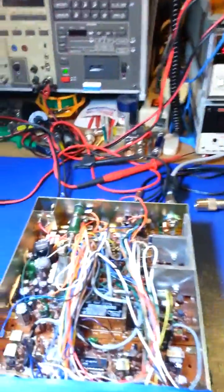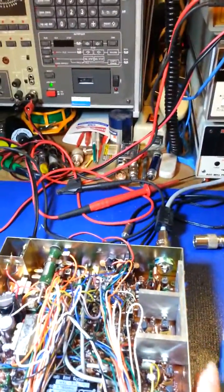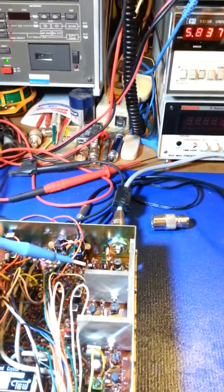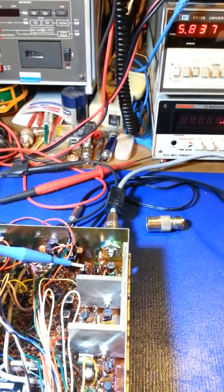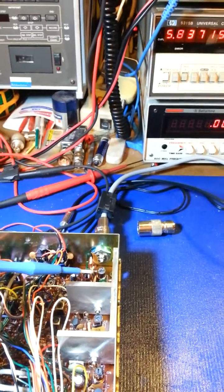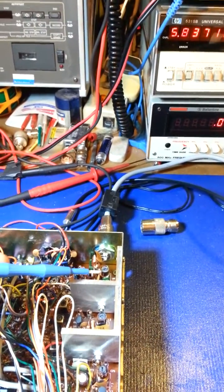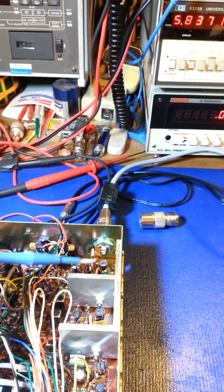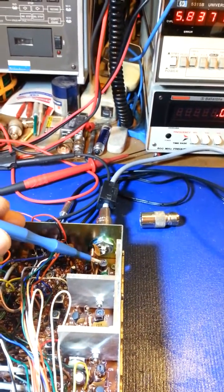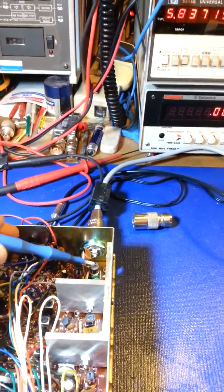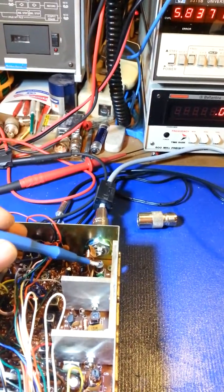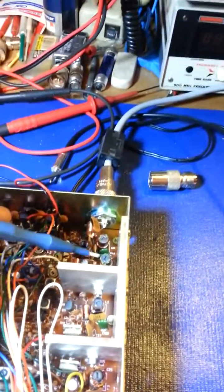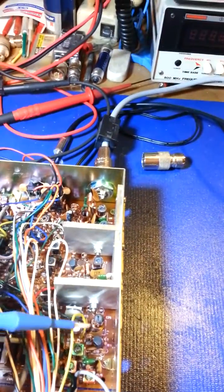Pretty much every CB radio ever made has what's known as a 54 megahertz trap circuit. Because CB radio is in the 27 megahertz band, the second harmonic of that is two times your transmitting frequency—so if you're at 27 megahertz times two, it's 54. Every CB radio is going to have a 54 megahertz trap circuit, and that's what this adjustment is right here. Notice it looks exactly like the rest of the adjustments in the RF amplifier stage.